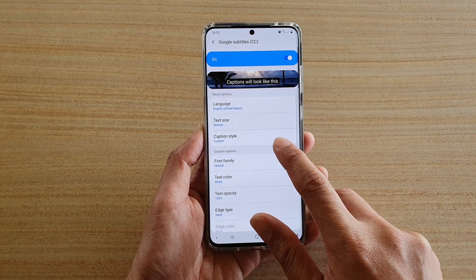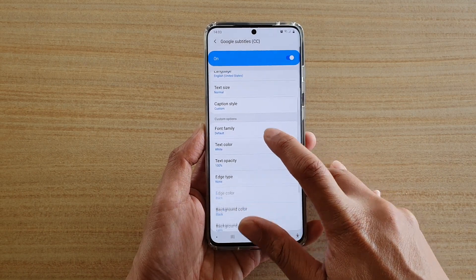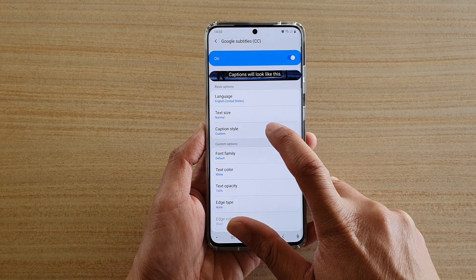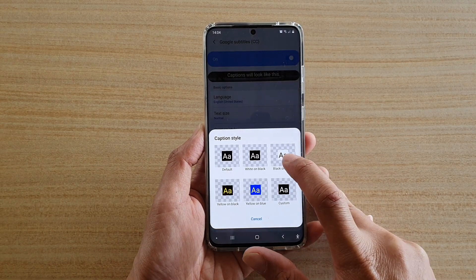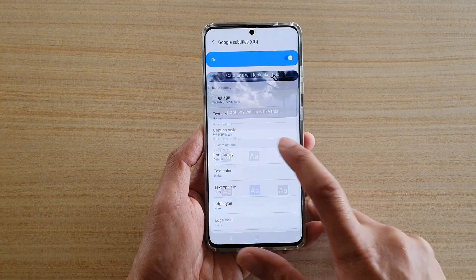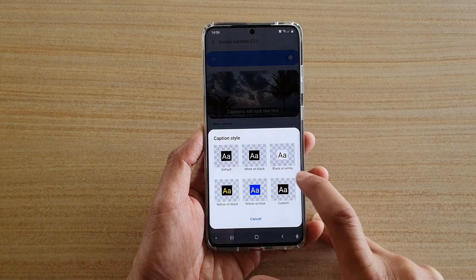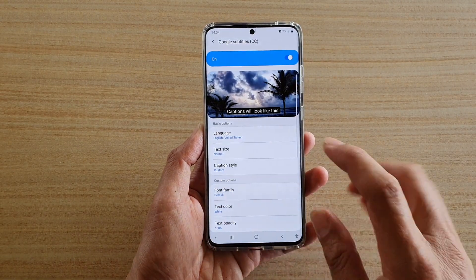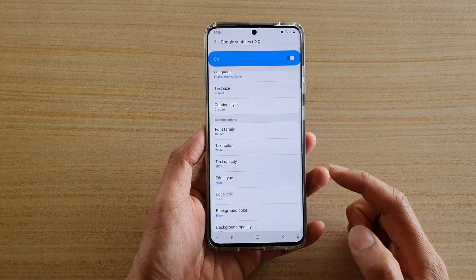And here, go down to the bottom with the custom options. You can see here when you choose caption style, in order for you to choose the different colors, you need to select custom. Once you select custom style, then more options will become available.